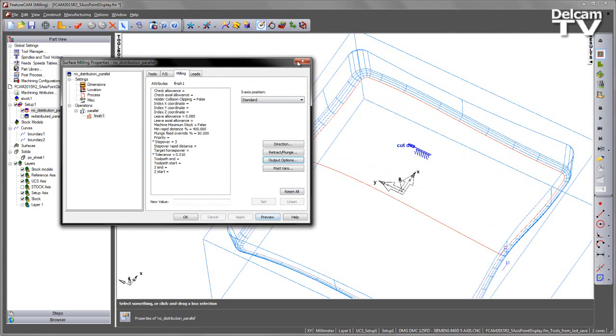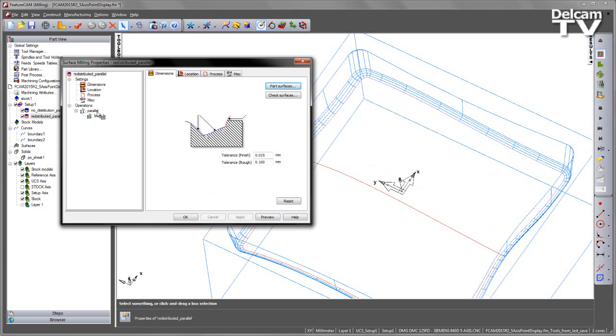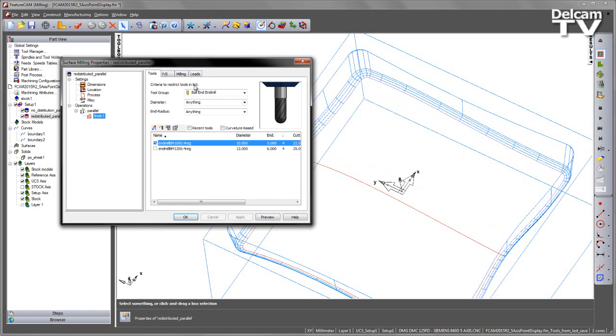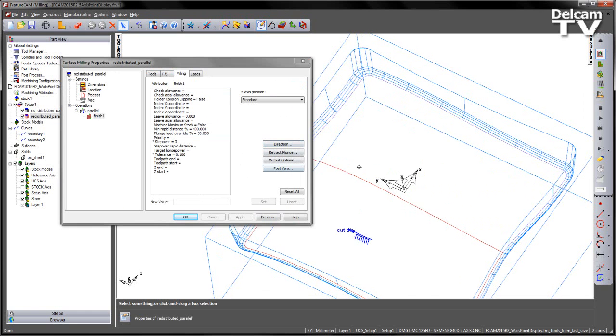In this case, if we go to the second toolpath, which is called the Redistribute Parallel, and have a look at this one, enter the finishing, enter the milling.